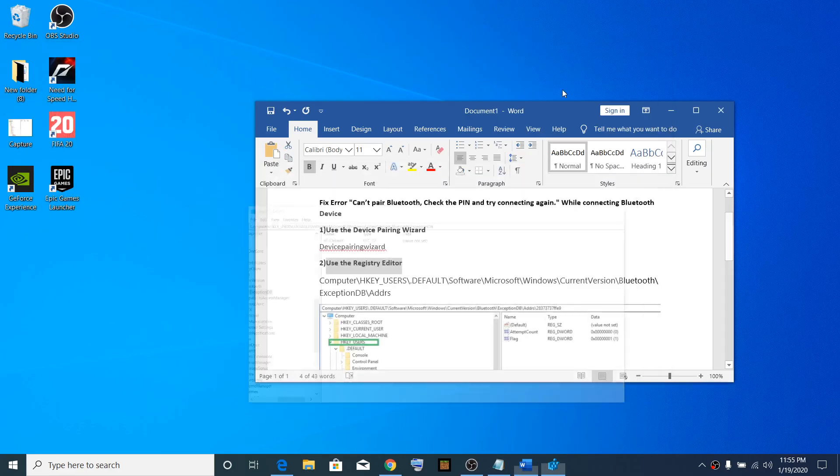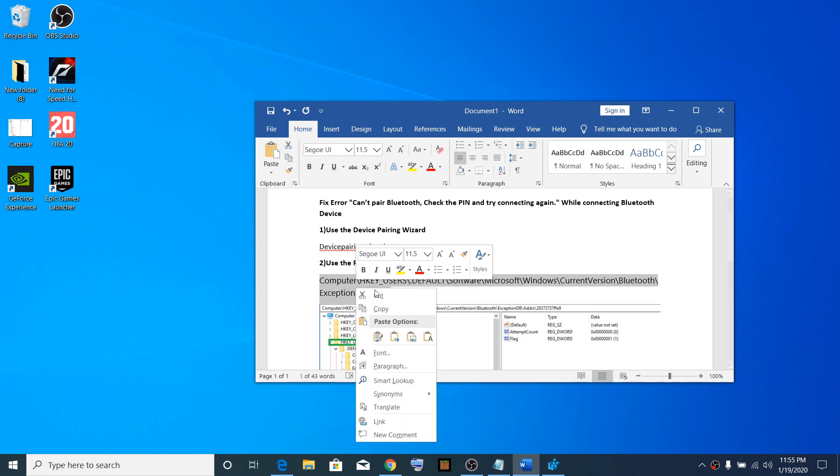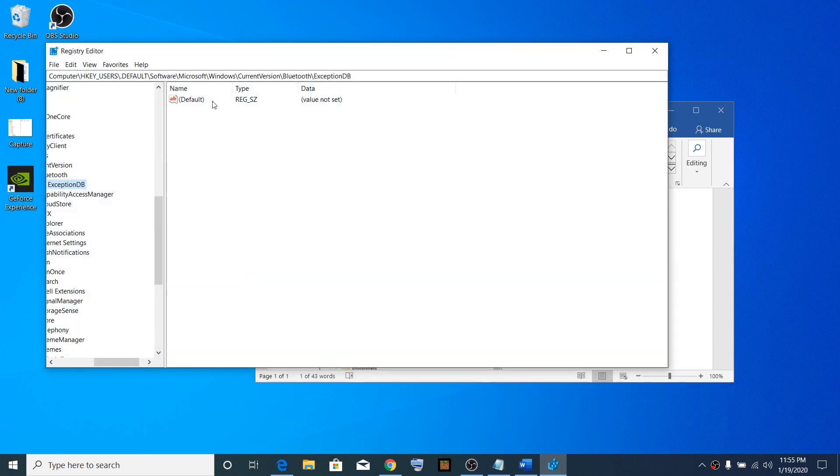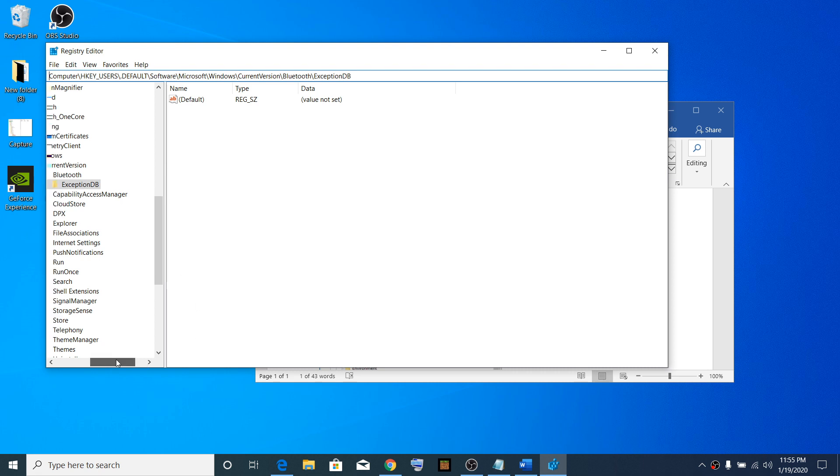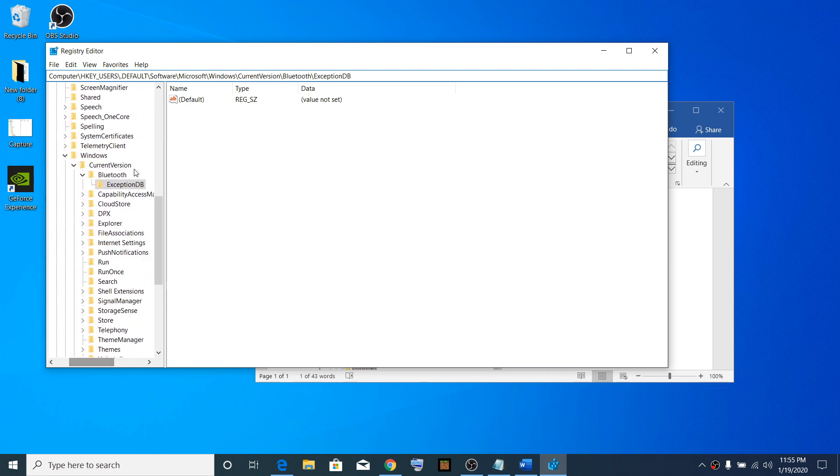Copy the registry path I'll provide in the video description and paste it at the top. Under Bluetooth, you will see the Exception DB folder.